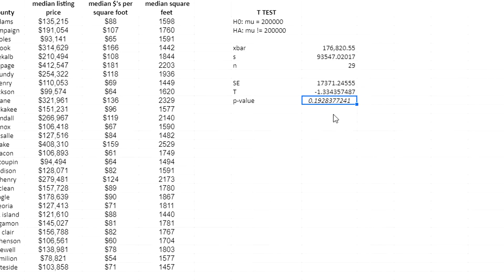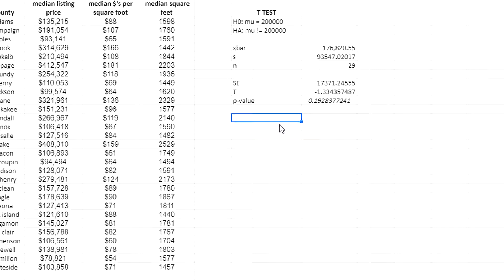That gives me the p-value. At a significance level of 0.05, this would be considered not enough evidence to reject the null hypothesis. Although the sample mean is lower than $200,000, given the variation there's not enough evidence to conclude the population mean isn't $200,000 — it certainly could be, and we could randomly sample counties and get data like this. The null hypothesis is entirely plausible based on the data.